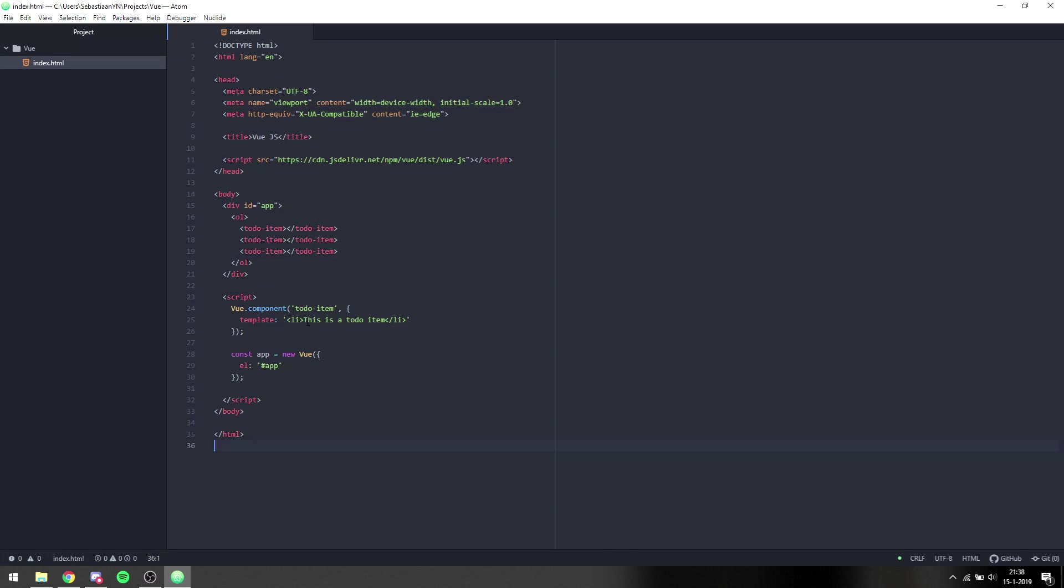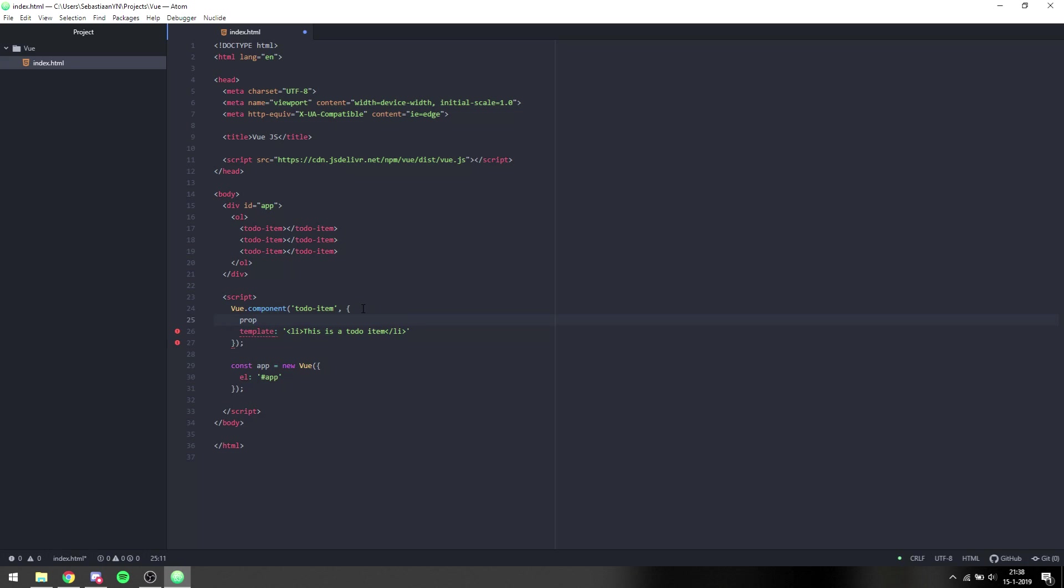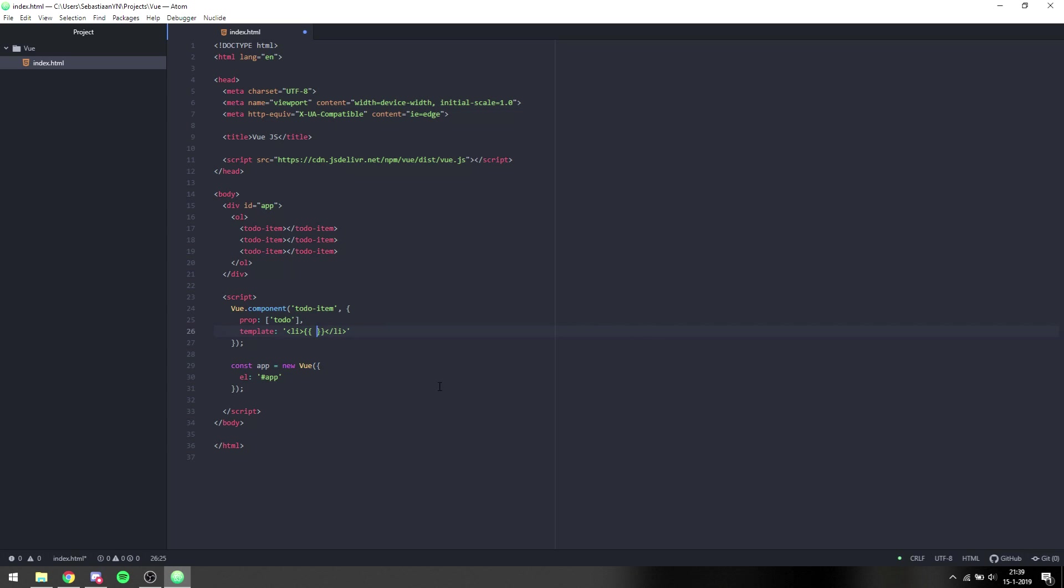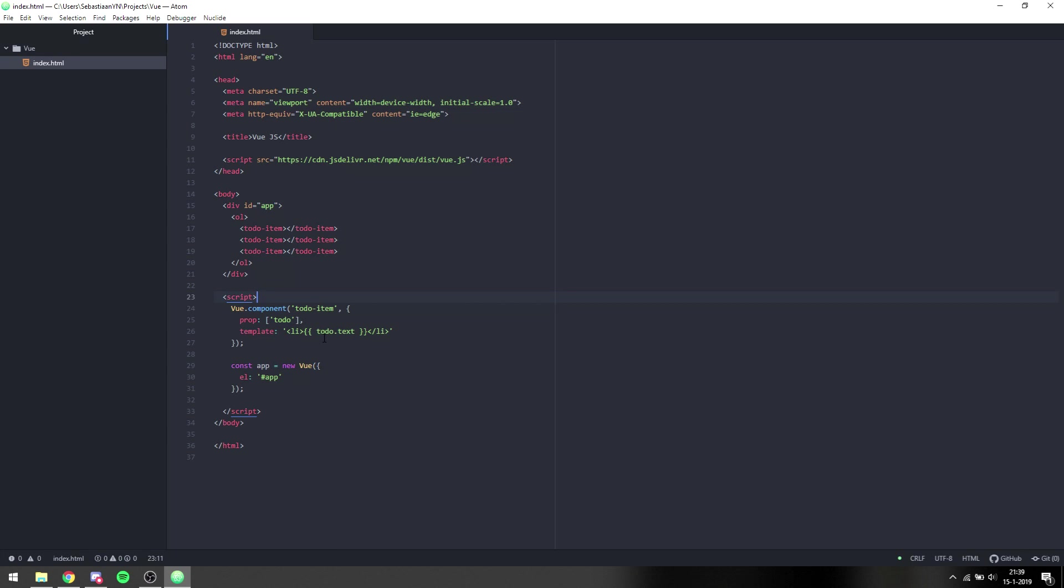So what we can do is we can say this component has a prop, and that prop is basically a variable that that component has. We do that by saying props and we give an array of prop names. In this case, we only want to-do. Then we can replace this string with curly braces and then to-do.text. This basically says that this component should have a prop to-do and the template is to-do.text, which gets text out of the to-do object, supposing to-do is an object.